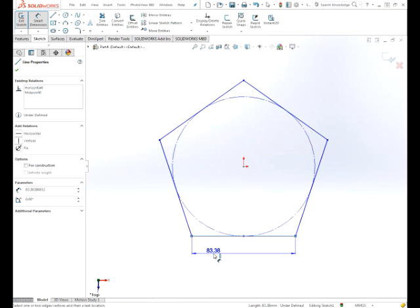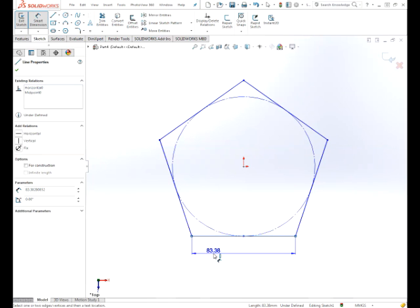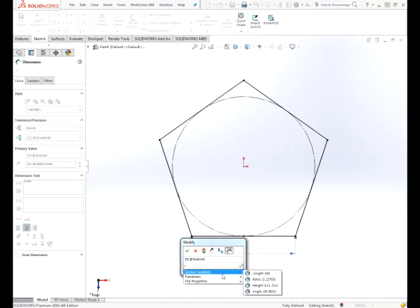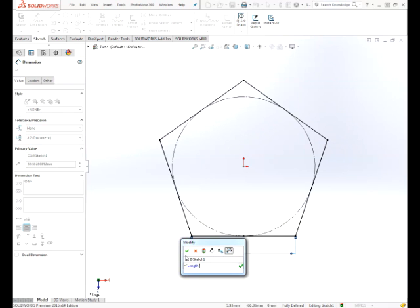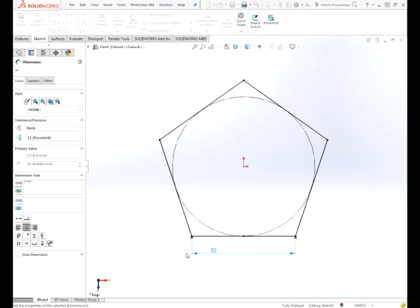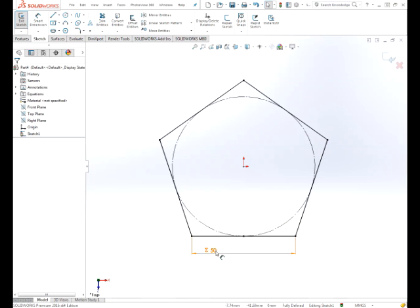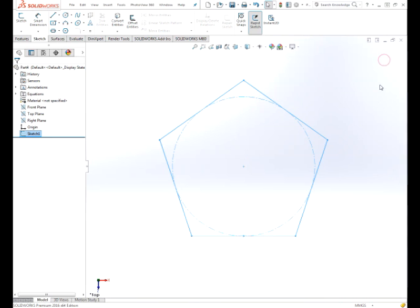And we want to come and put a dimension on this line here. This is the only way I found that I could tie the edge parameter into the pentagon. There's an absence of any way, apparently, to put a global variable dimension onto the pentagon directly. So you have to merge this line to it and then put the dimension on the line equals our global variable for length. Now we should have a fully defined sketch.